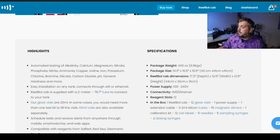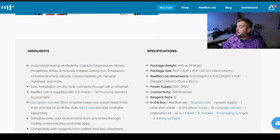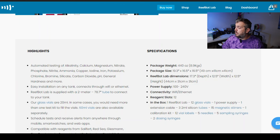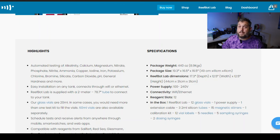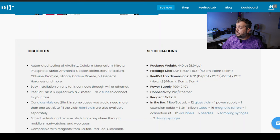But what is included with the ReefBot lab, so in the box you get one ReefBot lab, you get 12 glass vials, you get the power supply, an extension cable, you get 3 2 milliliter silicone tubes, you get 15 magnetic stirrers, 1 calibration kit, 12 vial labels, 5 needles, 5 sampling syringes, and 2 dosing syringes. No matter what side of the hobby you're on, salt water or fresh water, the ReefBot lab is just the tool that you need to test your aquariums automatically and get notified whenever your test results are in.